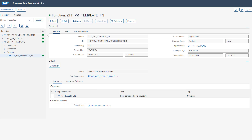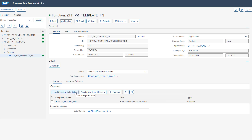We have here the general header data available. The next step is the detail tab with the expression — we will come back to this later. On the bottom in the context section, we are defining our importing and exporting parameters. The importing parameter is in this case the header structure of our change record. The result, or exporting parameter, is the global template ID. In edit mode, you can add additional importing parameters into our context tab as well as adjust the exporting parameters via the drop-down.